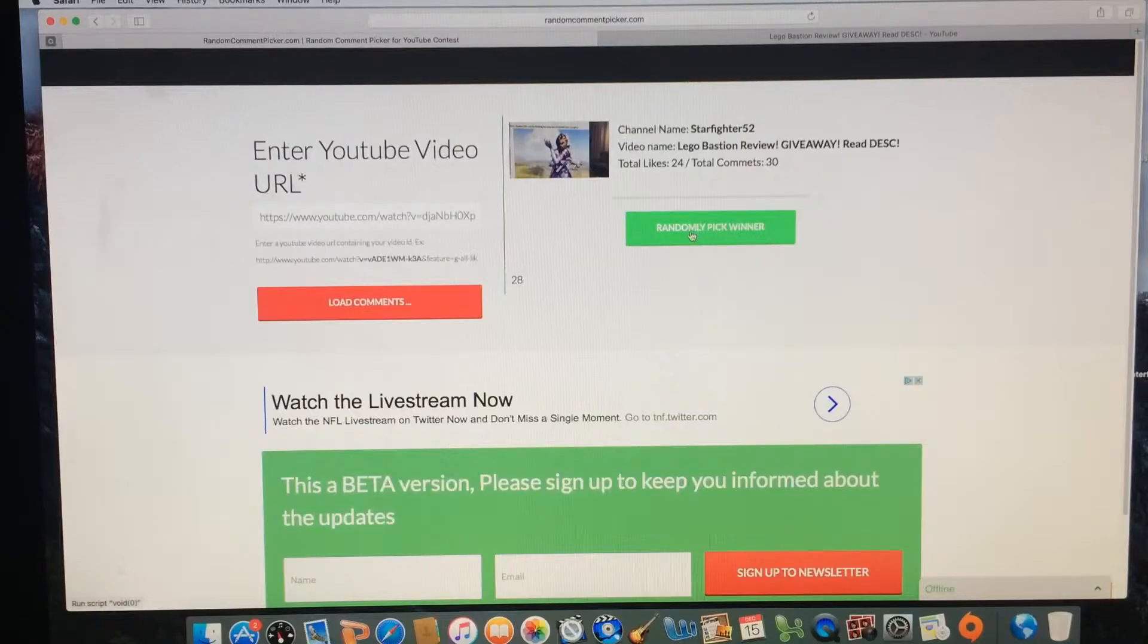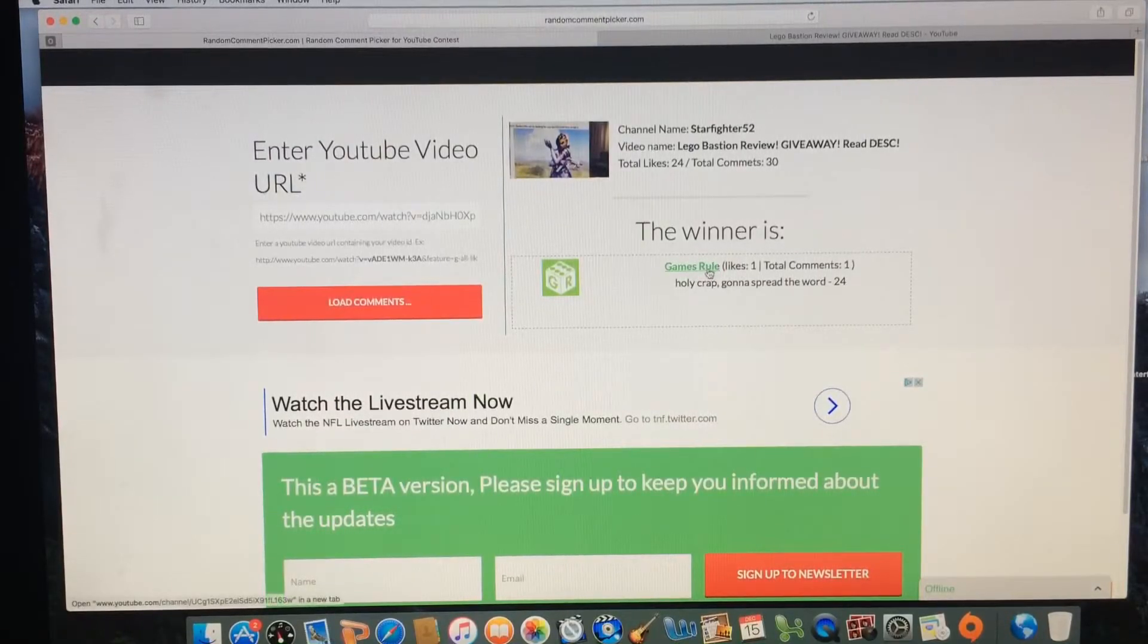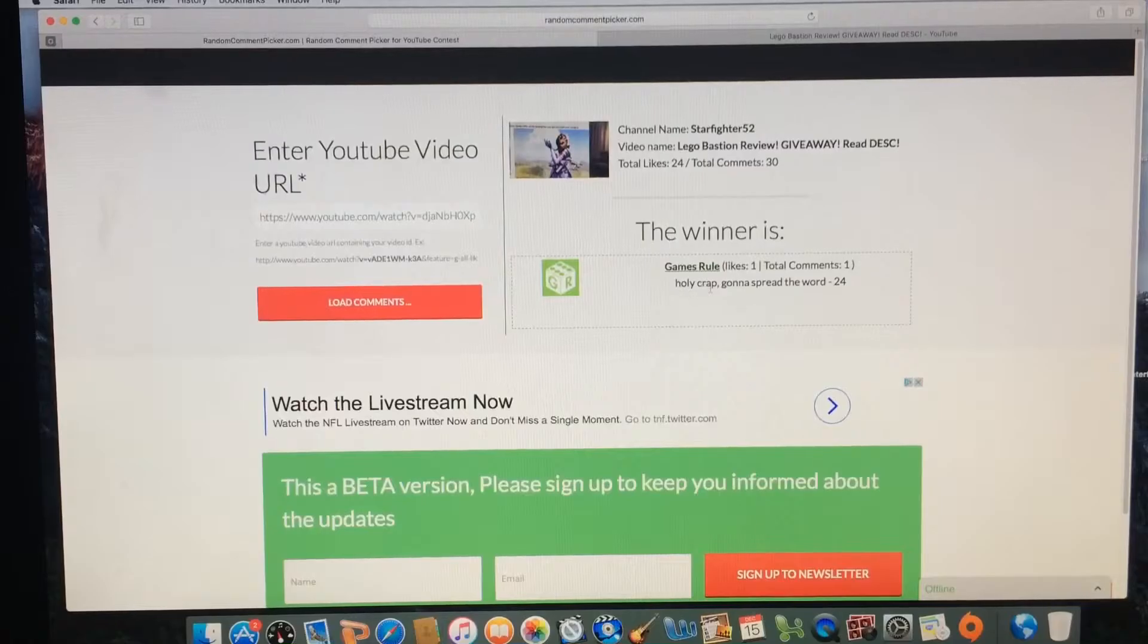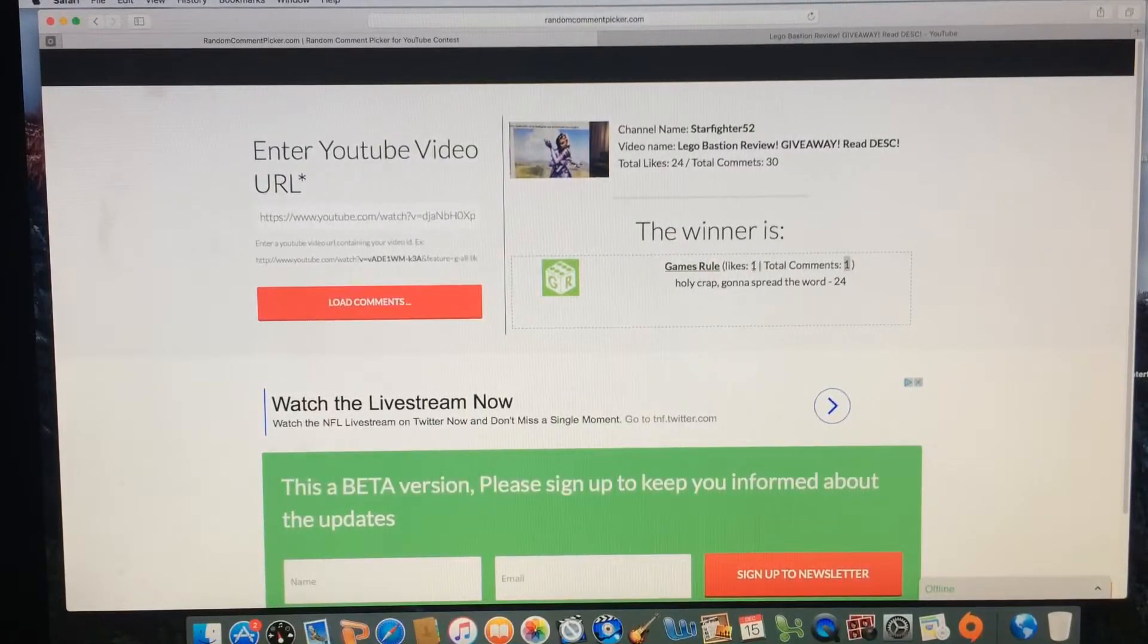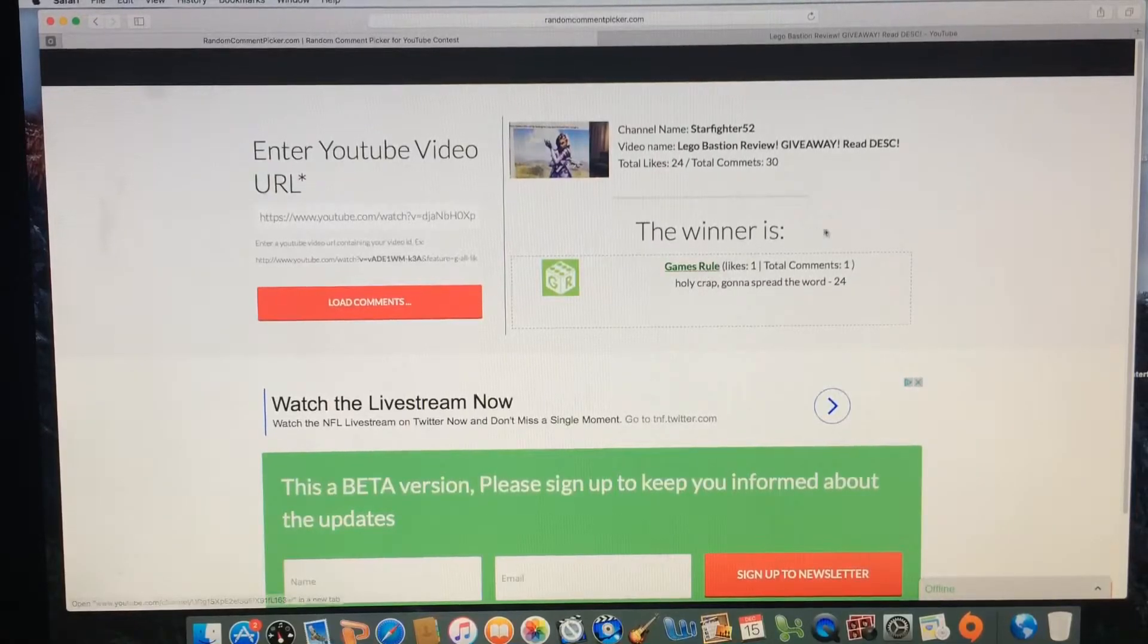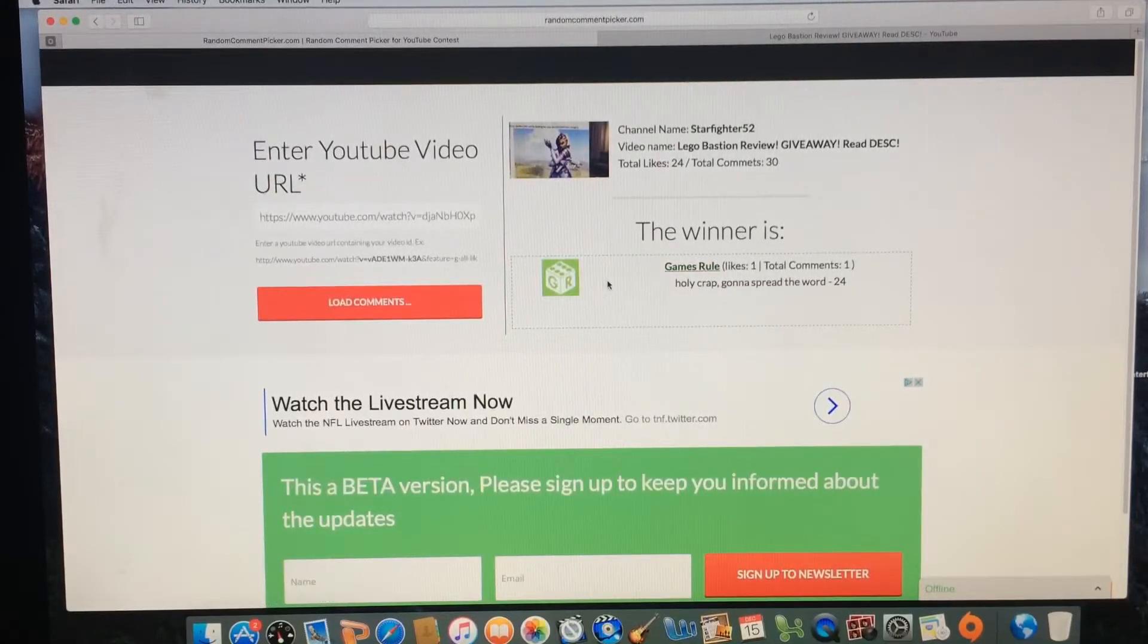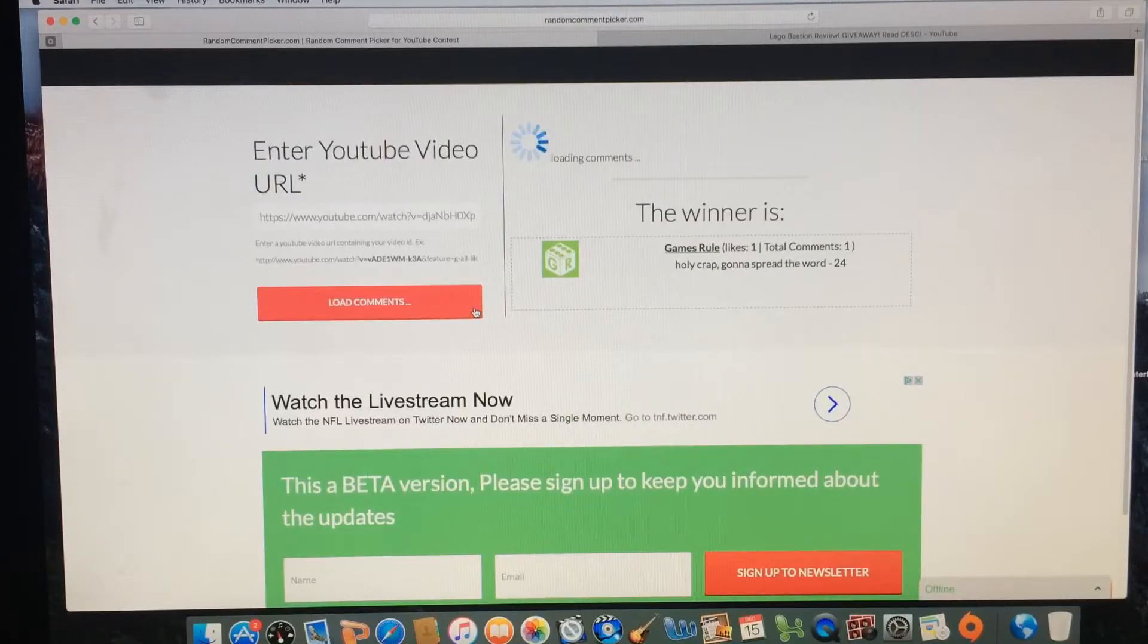So we're gonna randomly pick the winner. And it looks like we have Games Rule with the first place win. Holy crap! Gotta spread the word. He did leave a comment here and there was a like on the video. So yeah, I want to say shout out to Games Rule. So you won first place, bud.